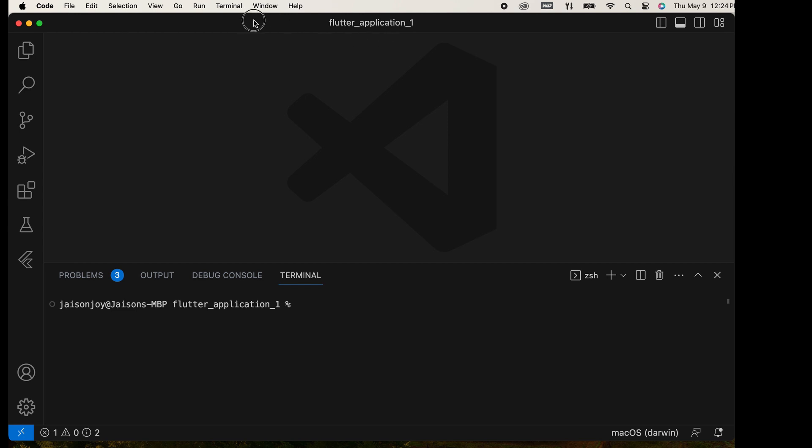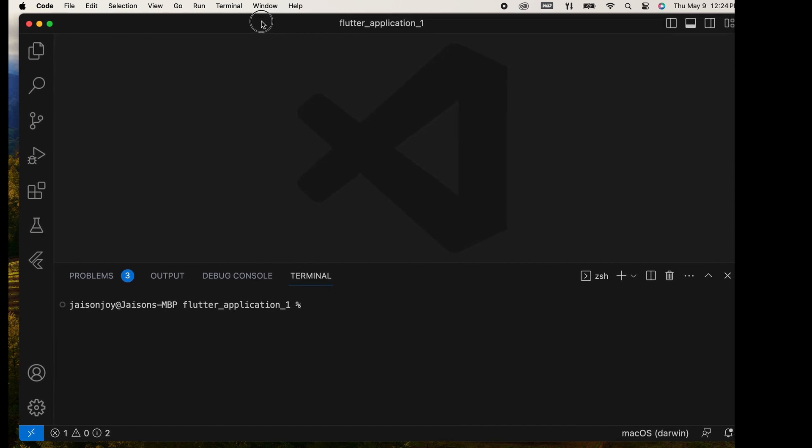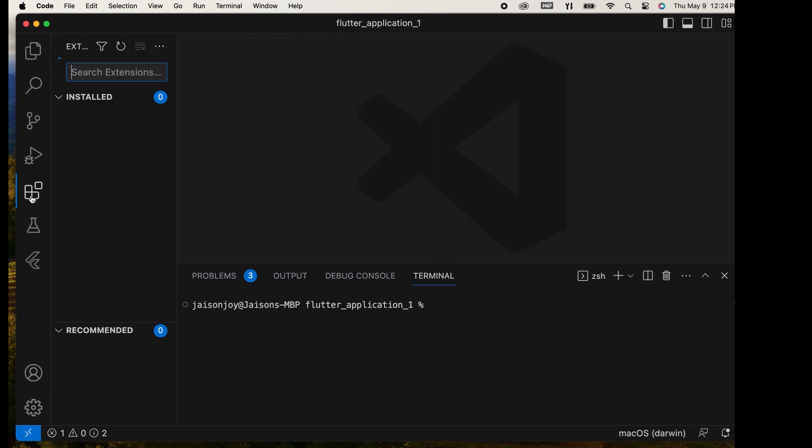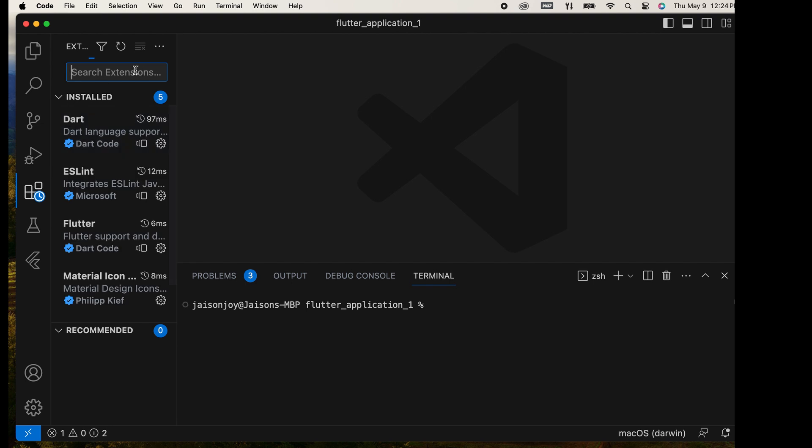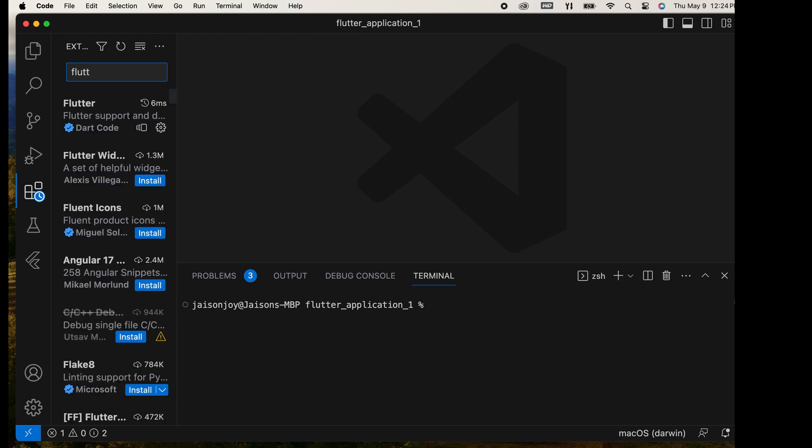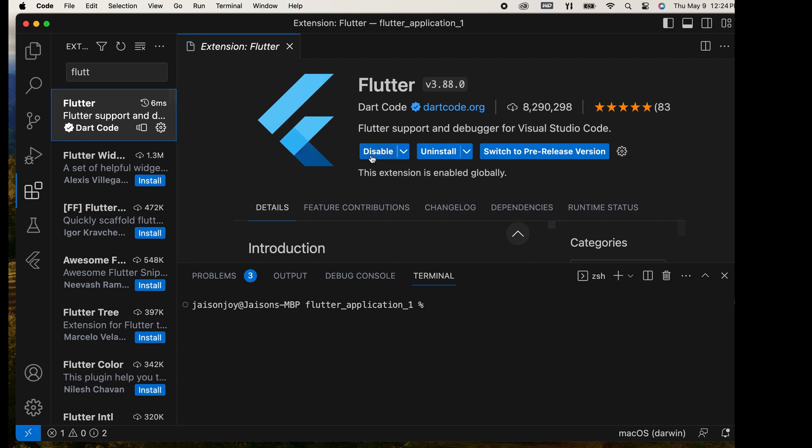Open Visual Studio Code and select Extensions. Install the Flutter extension. Here, there is an Install button. Click it to install. It is already installed here.